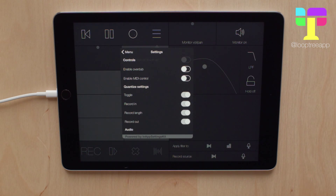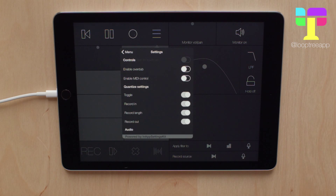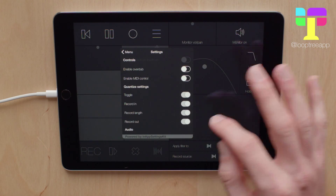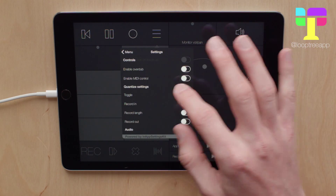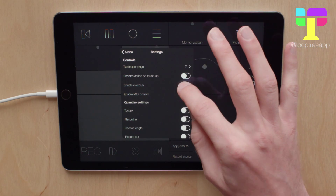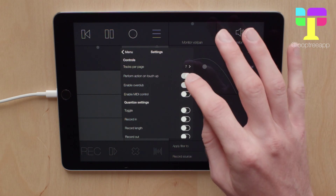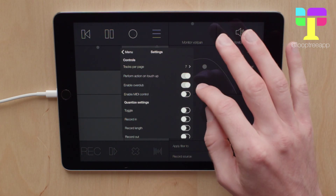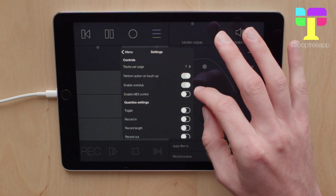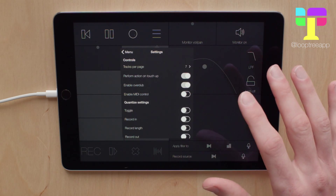I actually find sometimes the Quantize settings get in the way. When I'm recording I have to think and make sure that I don't come in too soon before my recording has started and chop off the start. So I actually spend most of my time with the Quantize settings off, and I also turn on Enable Overdub and Perform Action on Touch Up. If you're not familiar with those last two settings, check out the recordings tutorial.